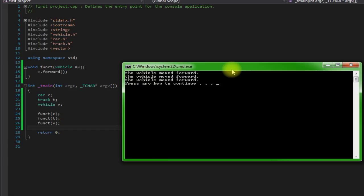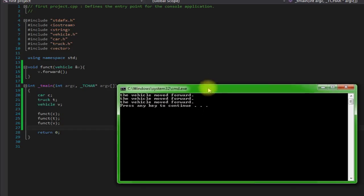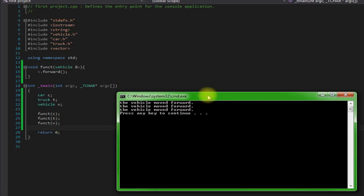But then again, it can only access the base portion. So wouldn't it be great if we could have it also, instead of just calling vehicle's forward method...